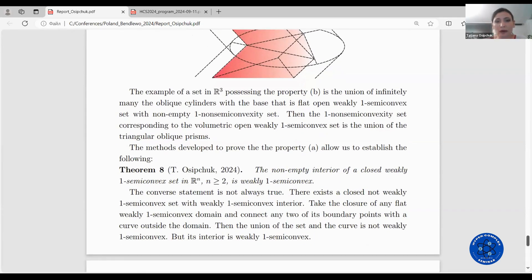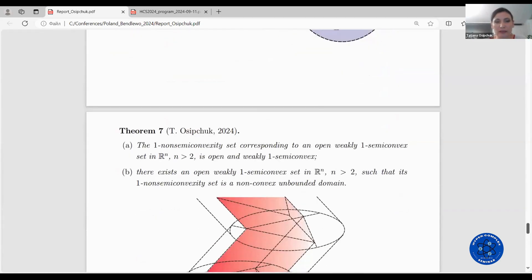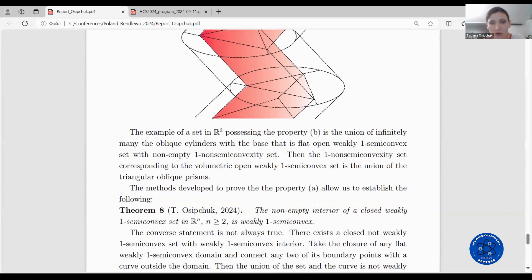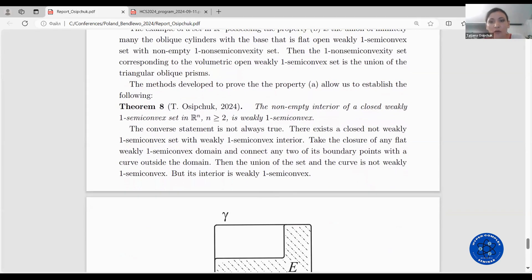The methods developed to prove property A of the theorem allow us to establish the following result. The non-empty interior of a closed weakly one semi-convex set in the space Rn is weakly one semi-convex. The converse statement is not always true: there exists a closed not weakly one semi-convex set with weakly one semi-convex interior. For example, take the closure of any flat weakly one semi-convex domain and connect any two of its boundary points with a curve outside the domain. Then the union of the closed set and the curve is not weakly one semi-convex, because it cannot be approximated from the outside by open weakly one semi-convex sets, but its interior is weakly one semi-convex.